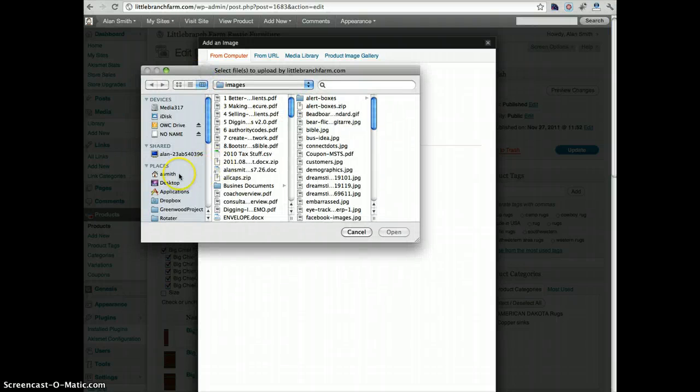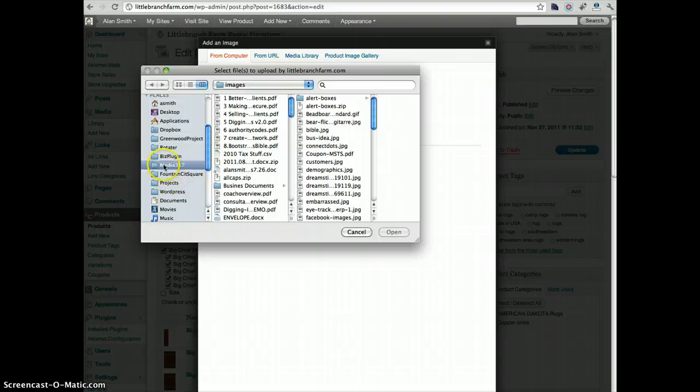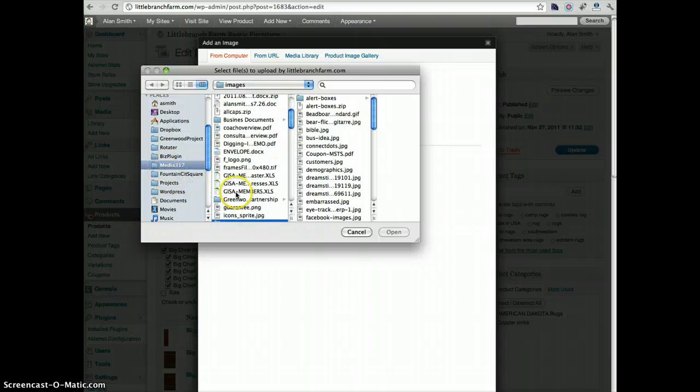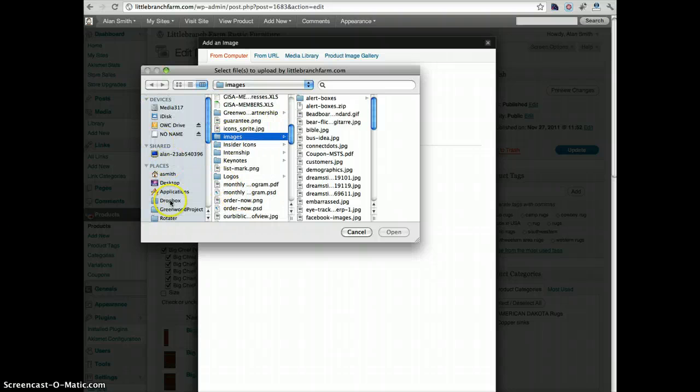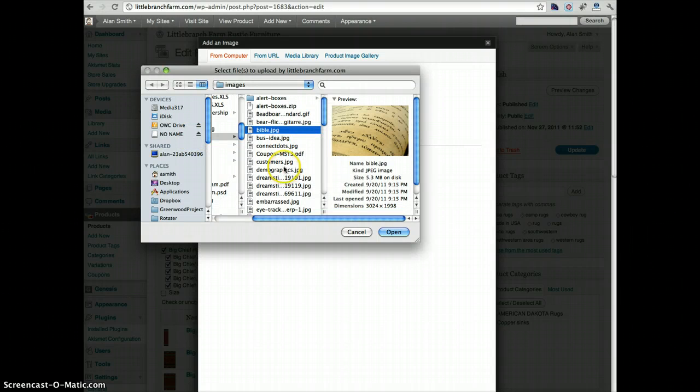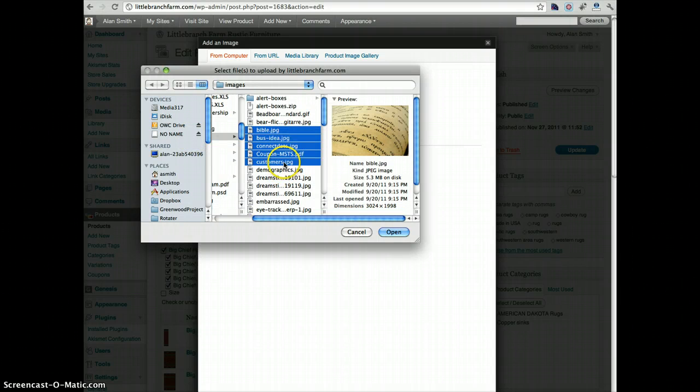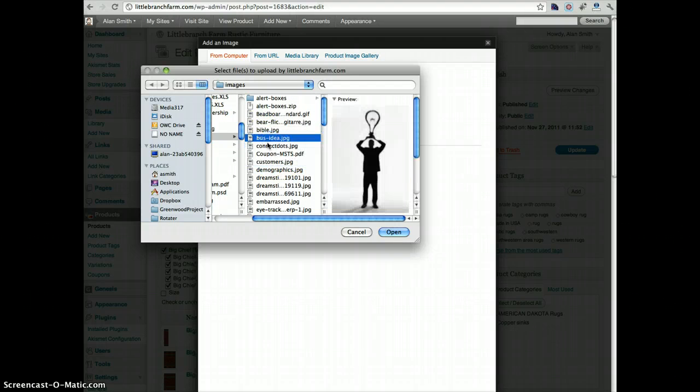Navigate to that drive or where the images are, either on a CD or somewhere on your computer, and what you'll want to do is highlight all of the images that you need or want to upload.